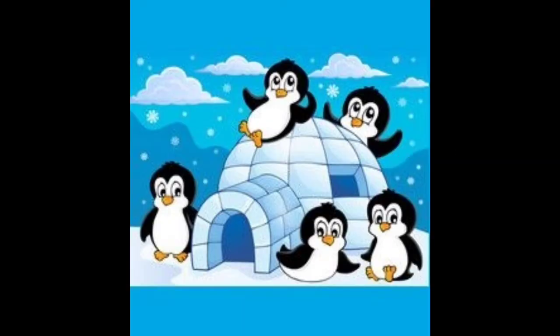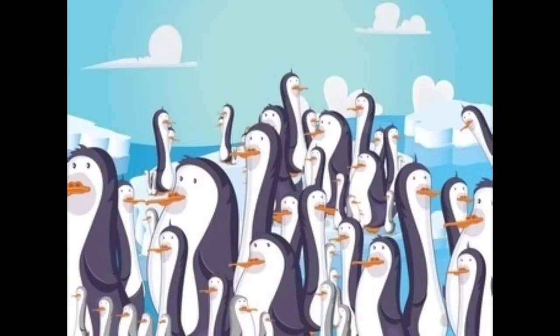Now look at the third example. It is a penguin. So there are more penguins, right? What do you have to say? You have to say a colony of penguins.